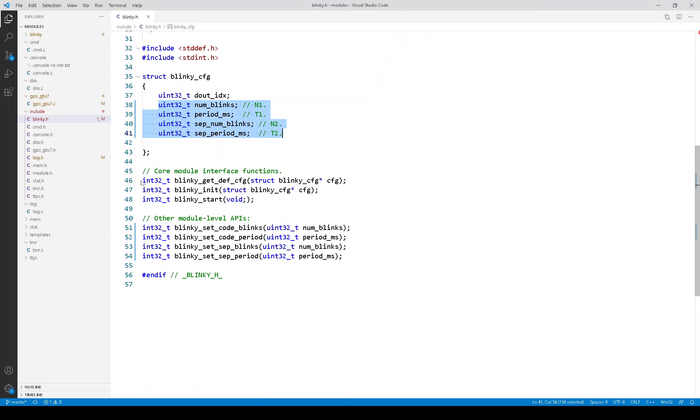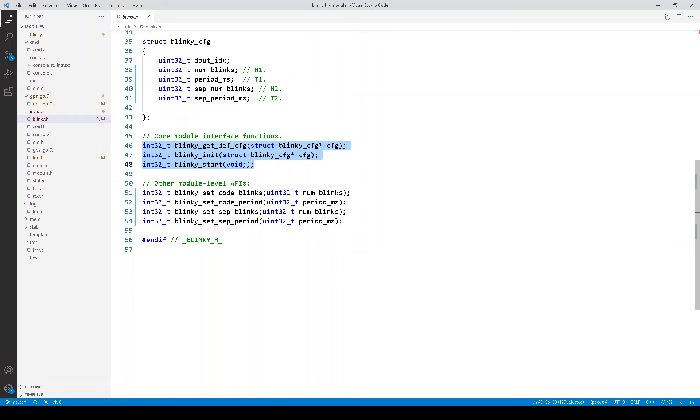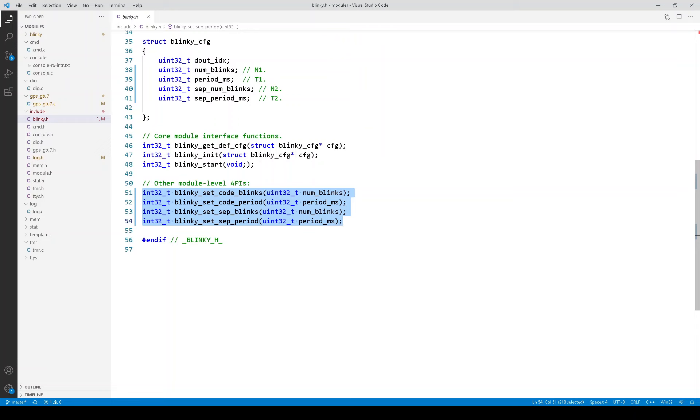In terms of the core APIs, we see these. There is no run API, blinky underscore run, because everything is actually done via timers. And then we have these other module-level APIs that are used to set those parameters.